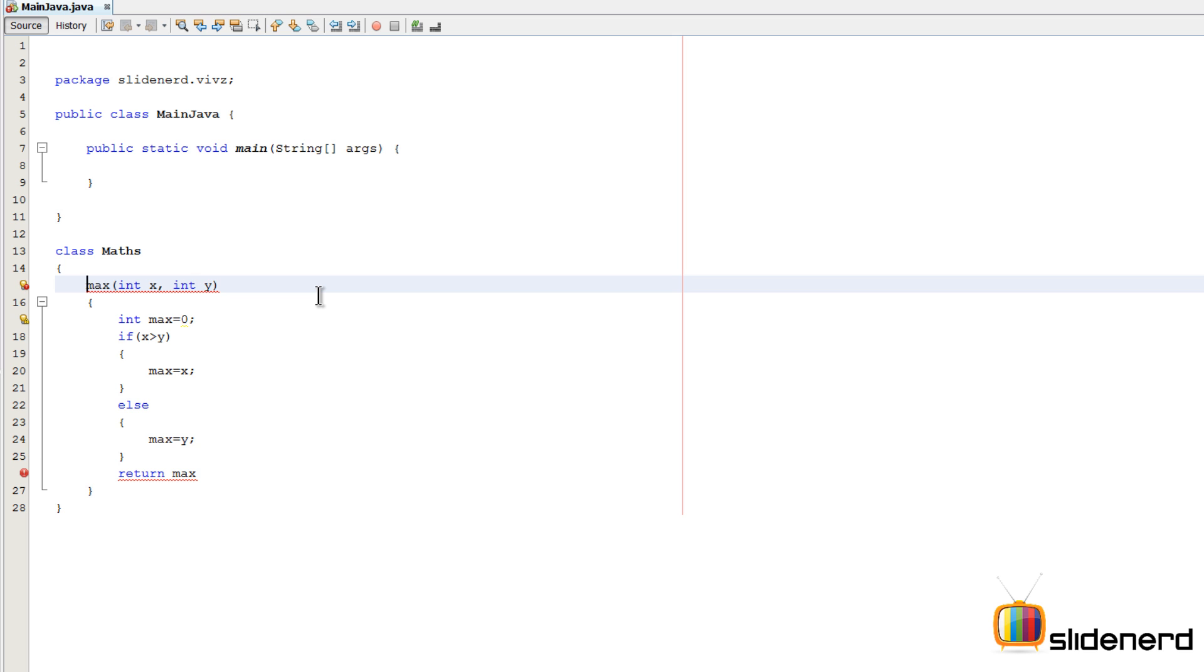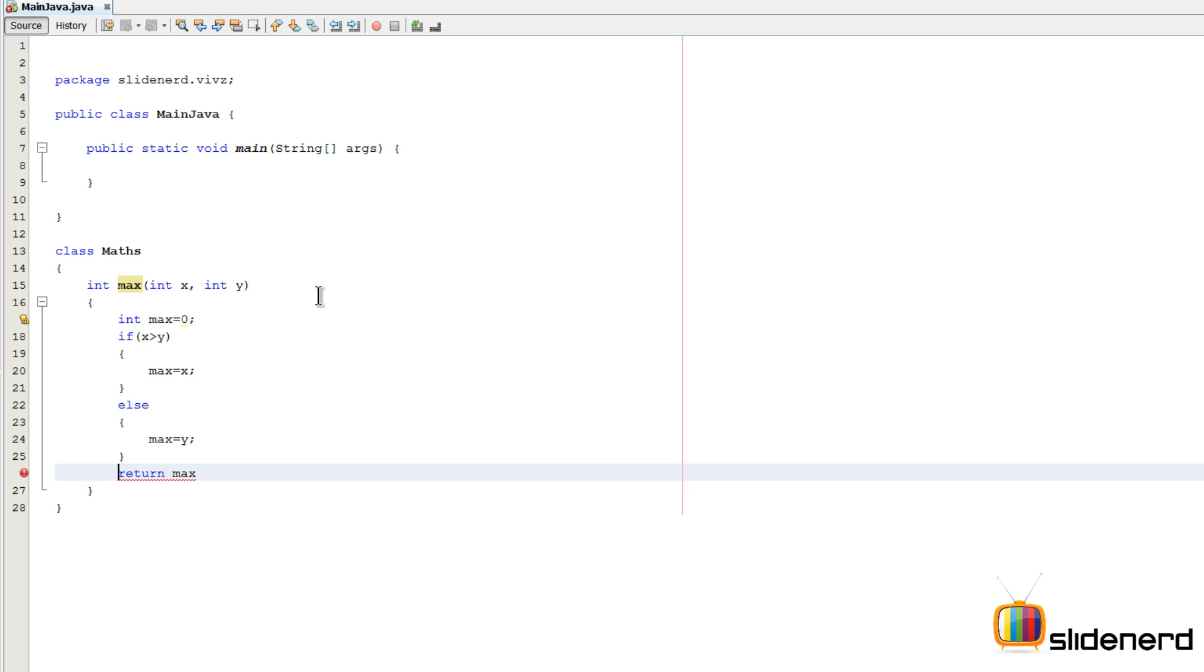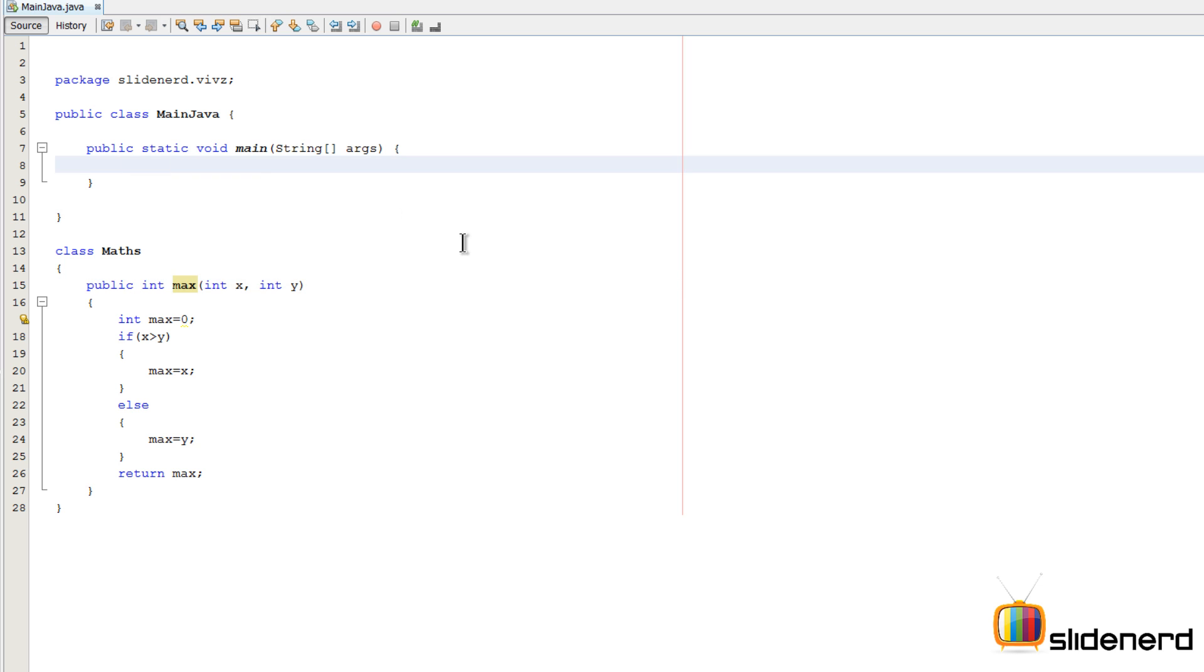I'm gonna simply return that here at the bottom by saying return max. Since I'm returning stuff here, the return type of this method is gonna be an integer. I need to put a semicolon and complete this stuff. Then I'm also gonna make this public.